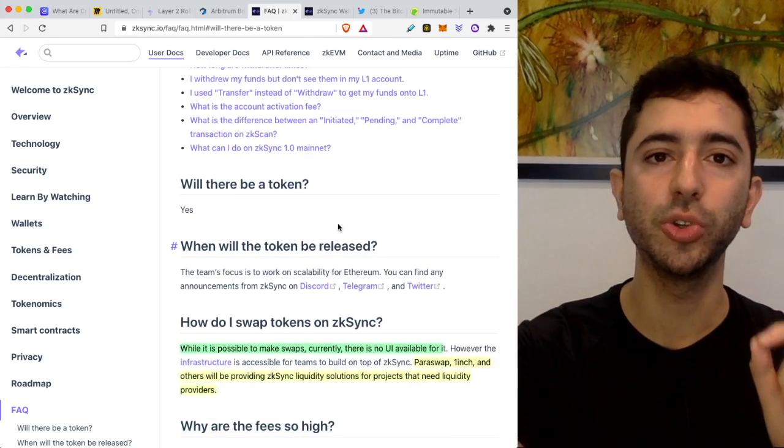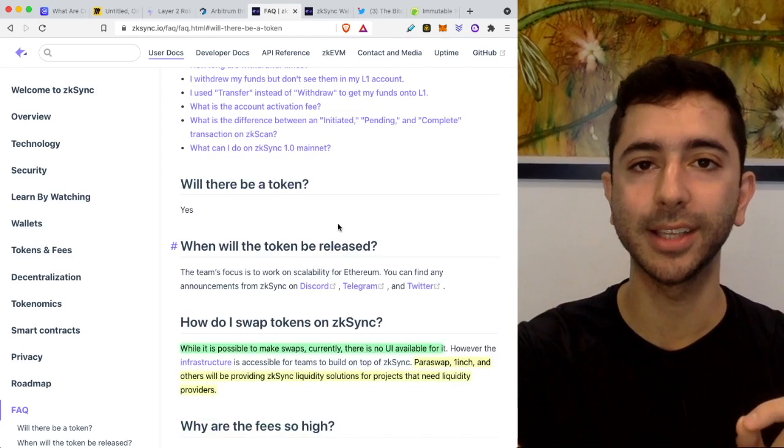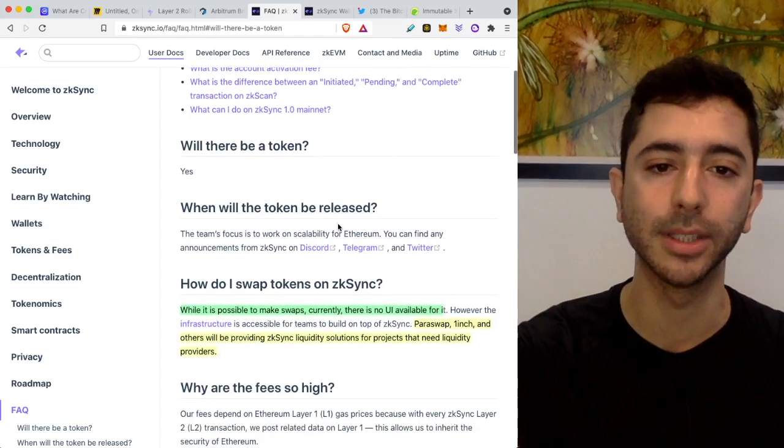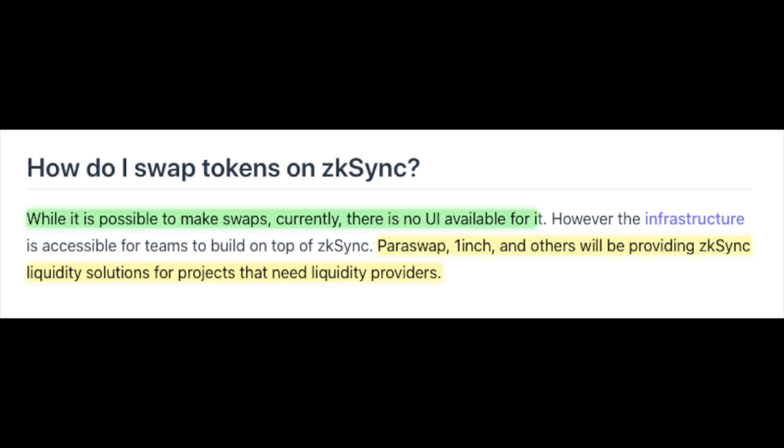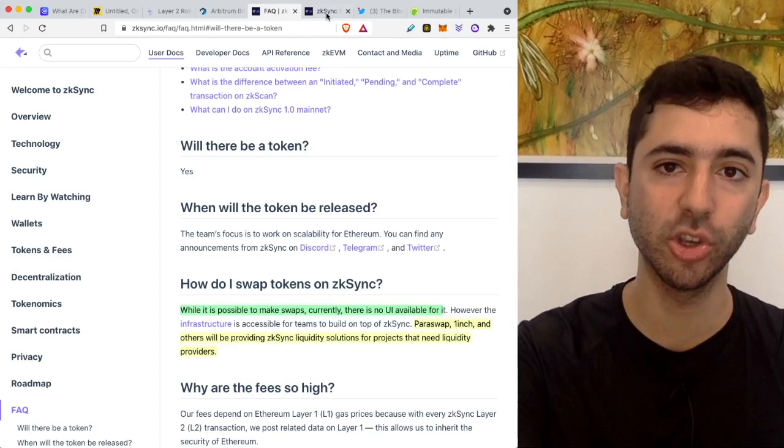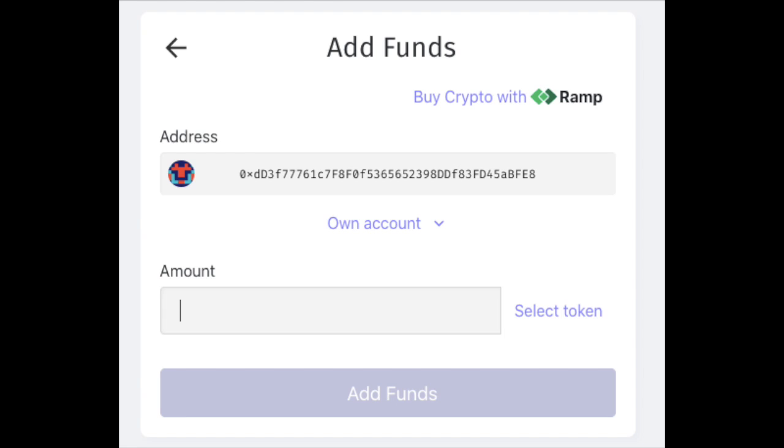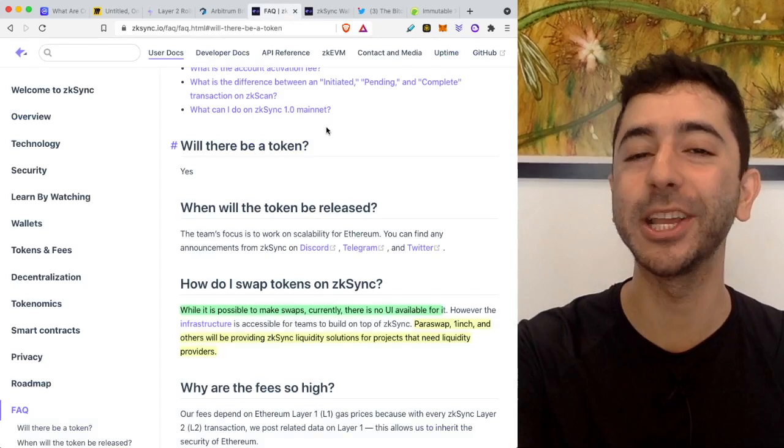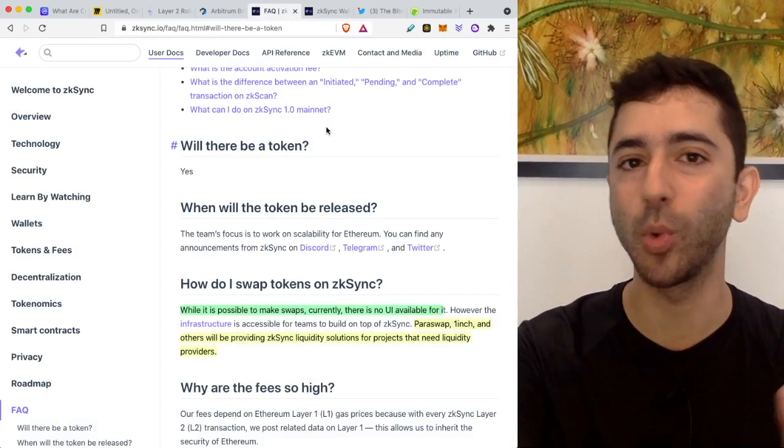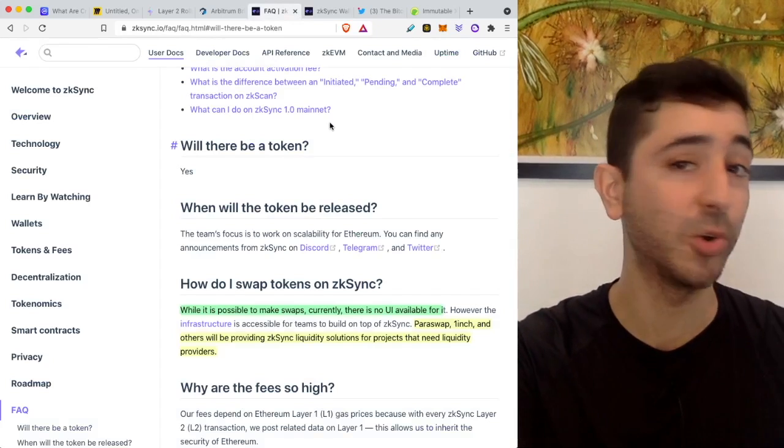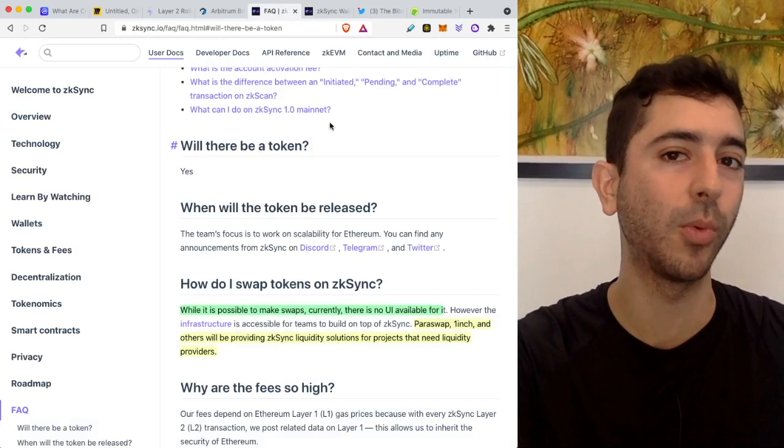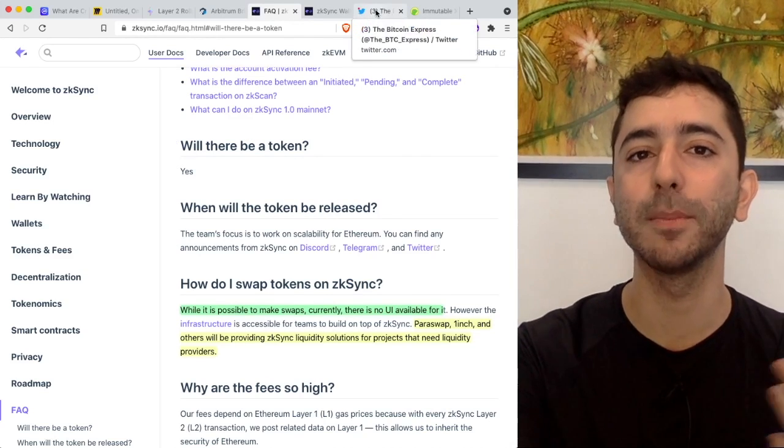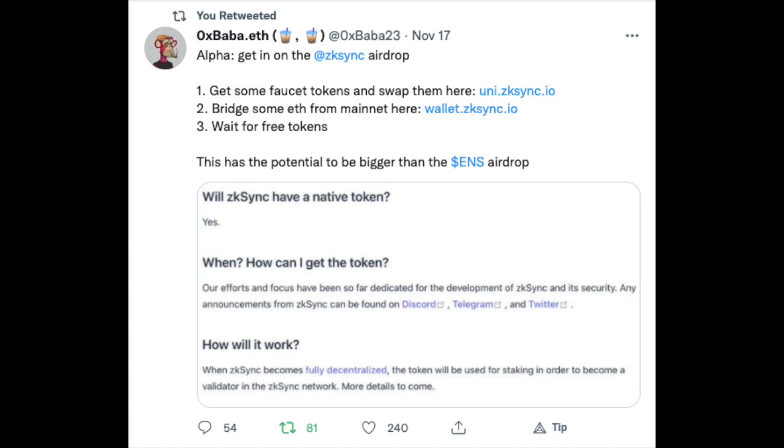And when it comes to using ZK Sync, it's not the same at the moment as Arbitrum or Optimism. It asks, how do I swap tokens on ZK Sync? And the answer is, while it is possible to make swaps, currently there is no UI available for it. Paraswap, OneInch, and others, will be providing ZK Sync liquidity solutions for projects that need liquidity providers. But what we could do on ZK Sync right now is we can deposit, again, just like the other platforms, right? It will be pretty costly to deposit. So that's one thing we can do, if maybe, who knows, this is what will make someone eligible for the airdrop.